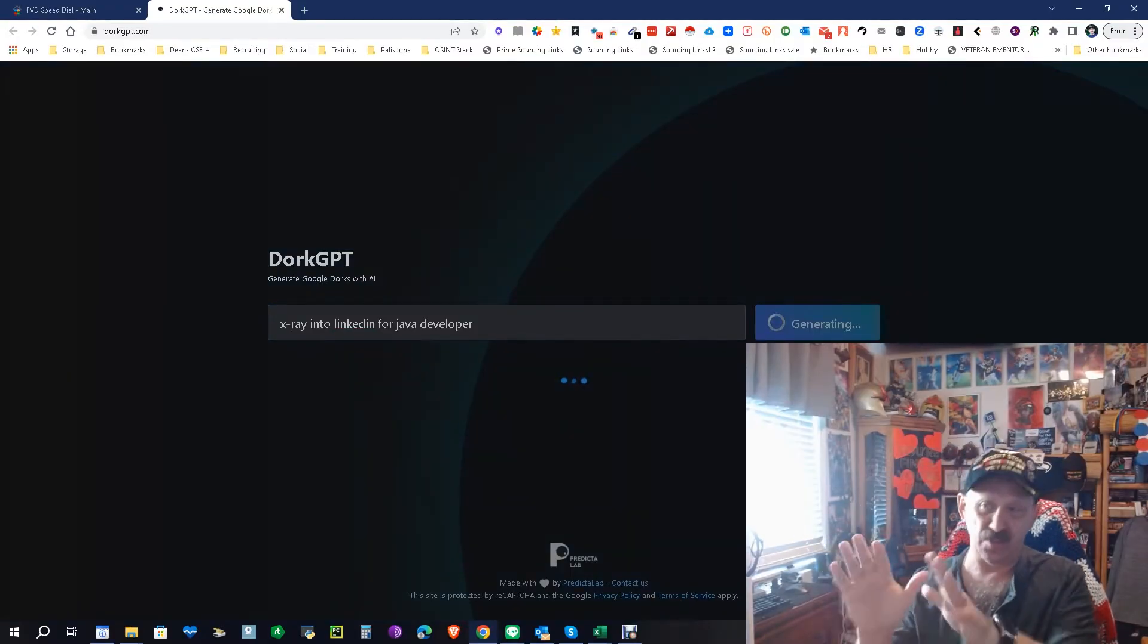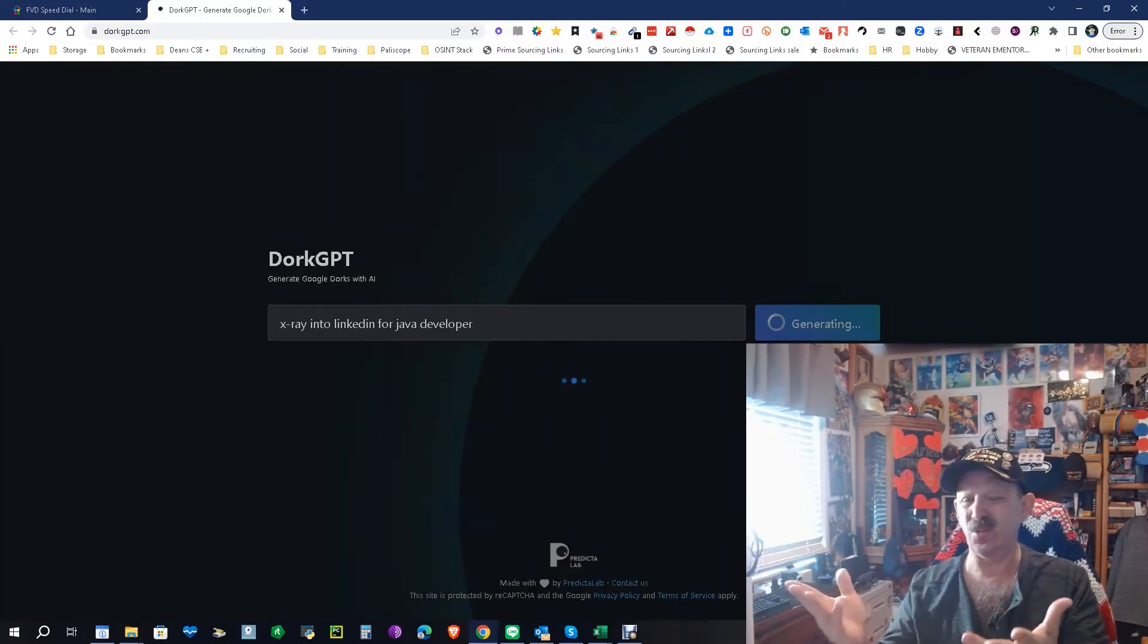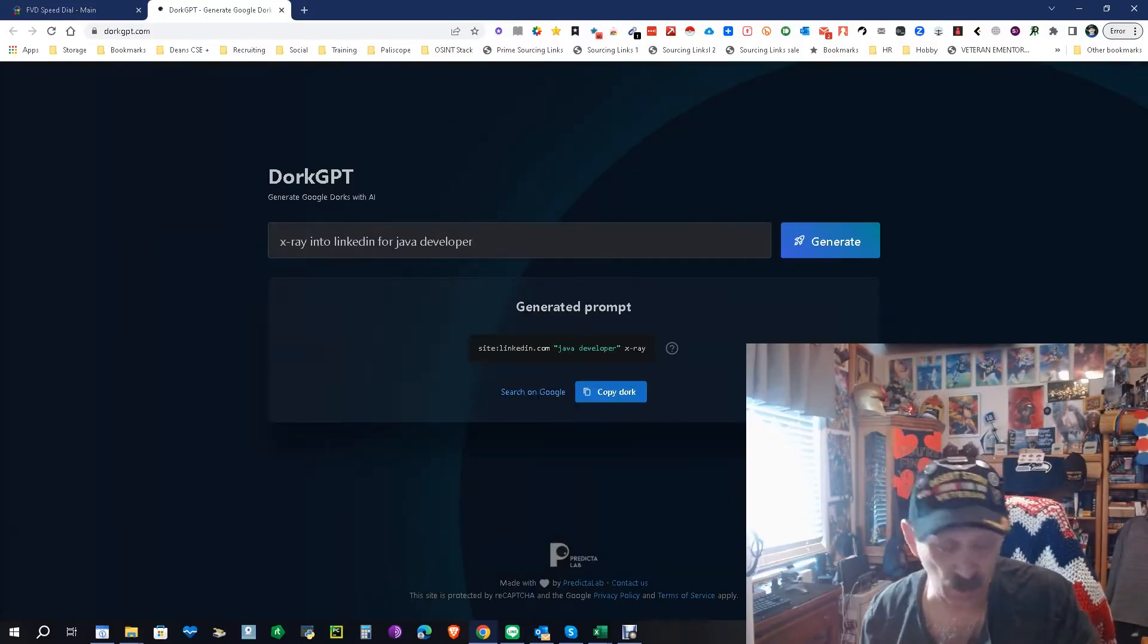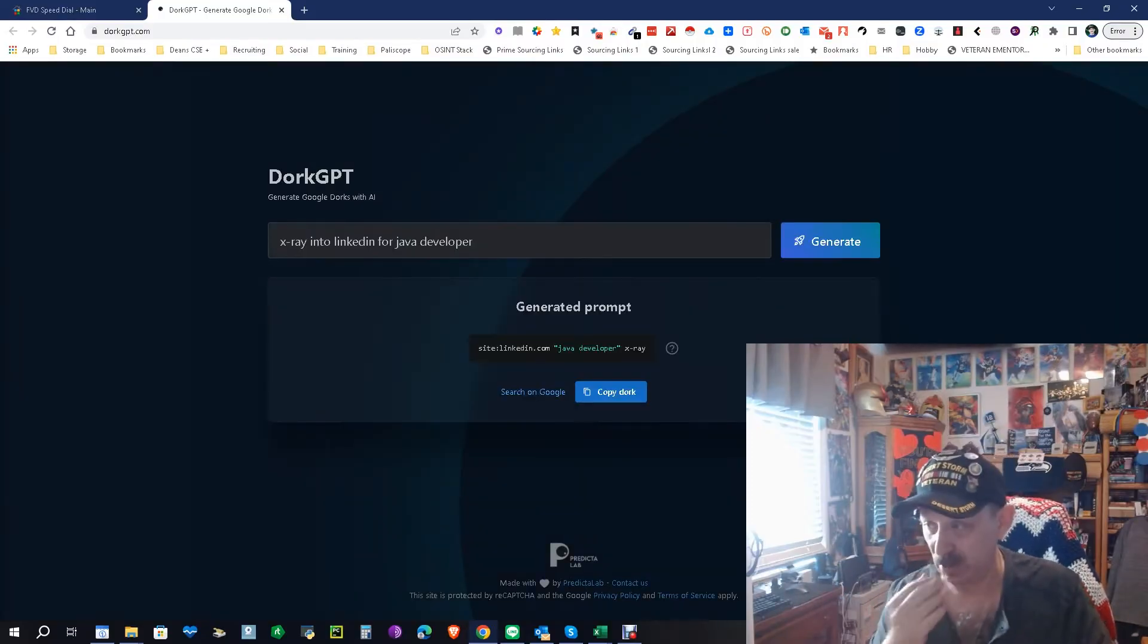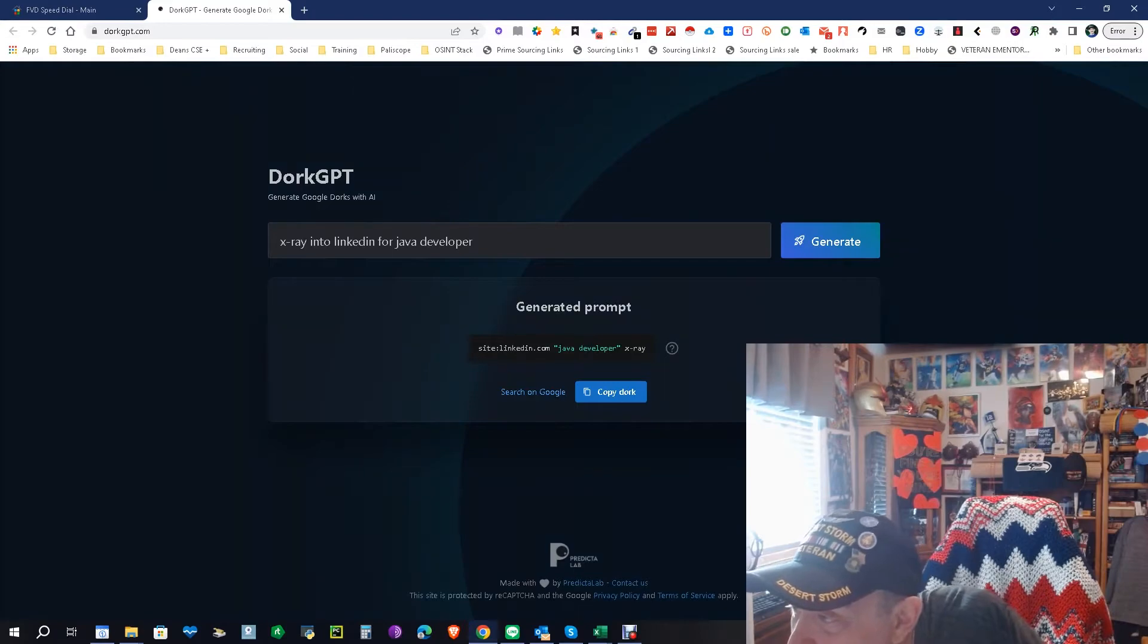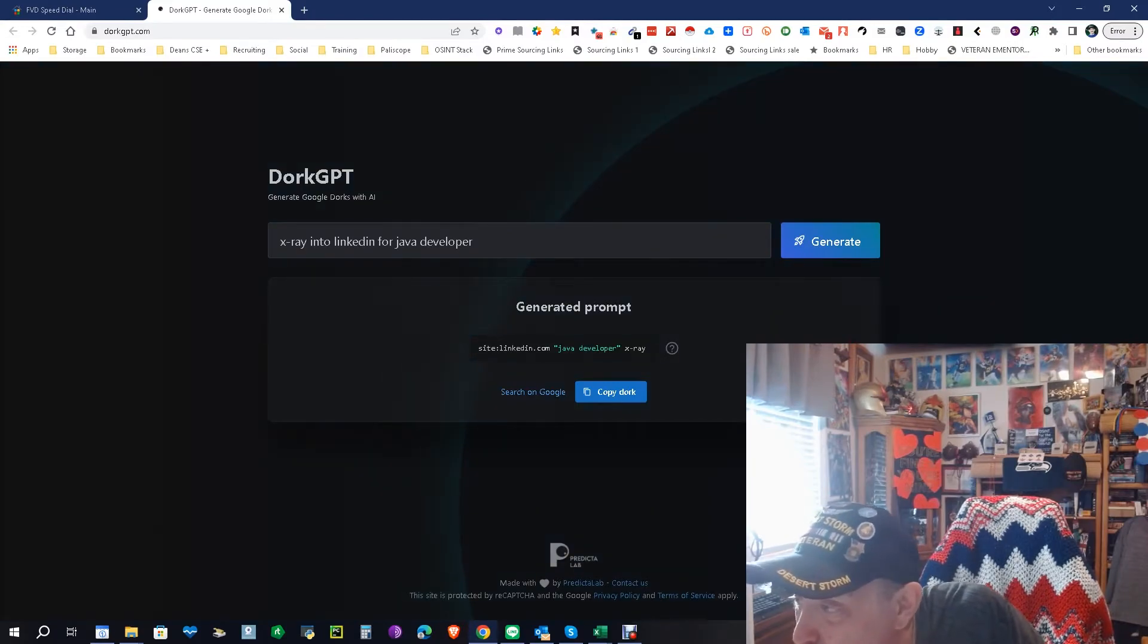Now I haven't tried this specific search. I've tried others. I just was curious what this one did. We're going to give it a minute or two because it's got a thing. And let's see, it says site:linkedin.com job developer x-ray. Well, x-ray is not right, but the rest of it would work.